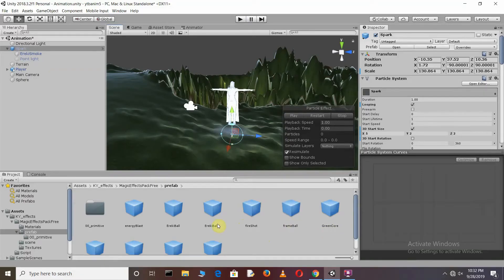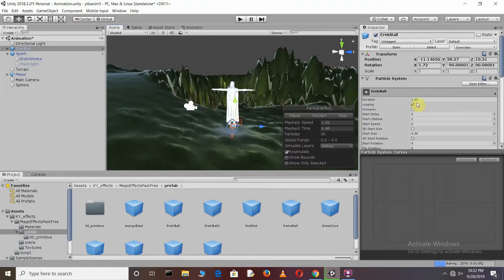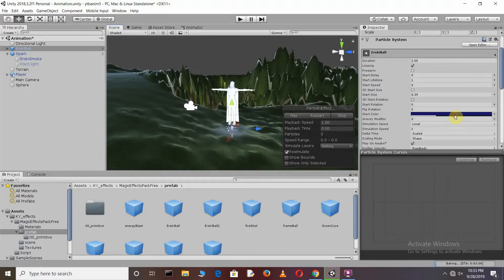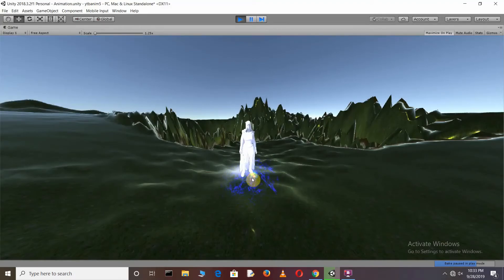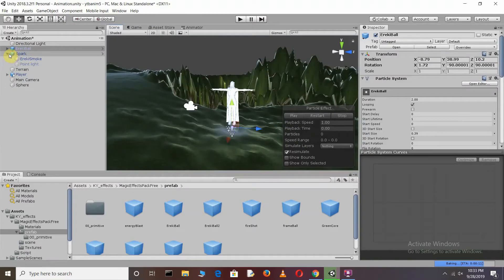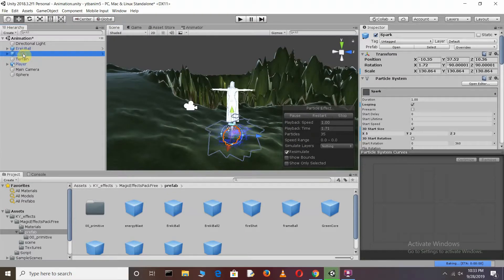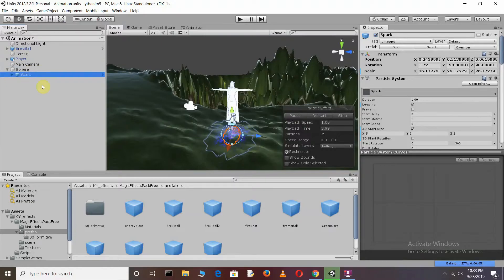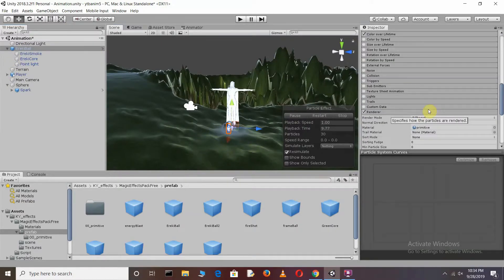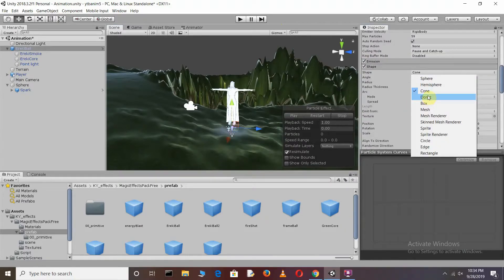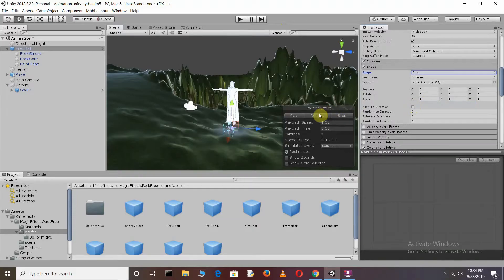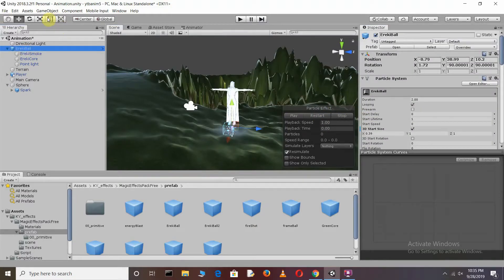After this, choose the Eric Ball and just drag it here. Make sure to check the Looping box. Change its Color. You can see we have a small Eric Ball here. Just drag and drop this Spark into the Sphere. Go back to the Eric, go to Mess Render, make it Mesh, make it Box, and restart.